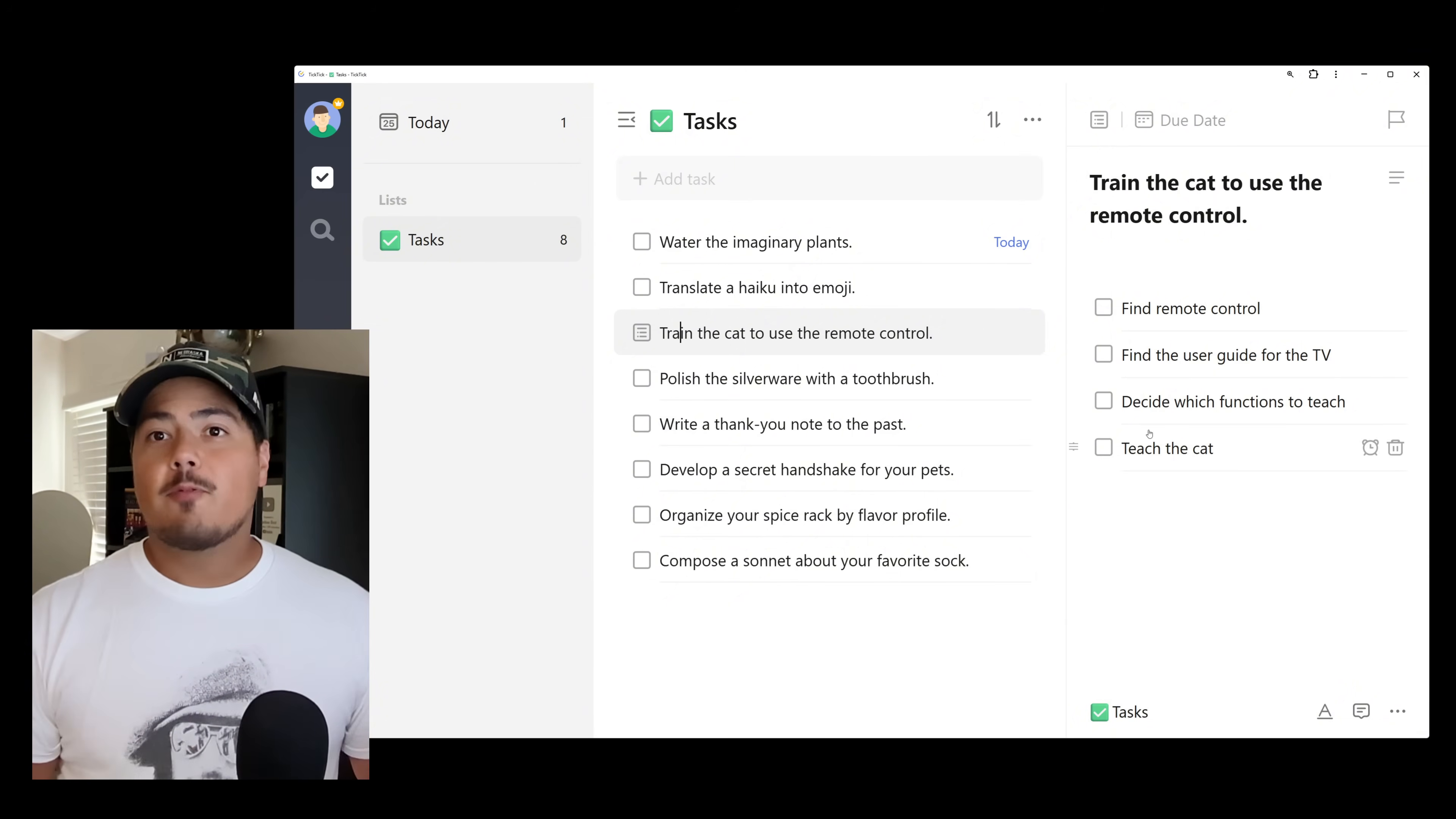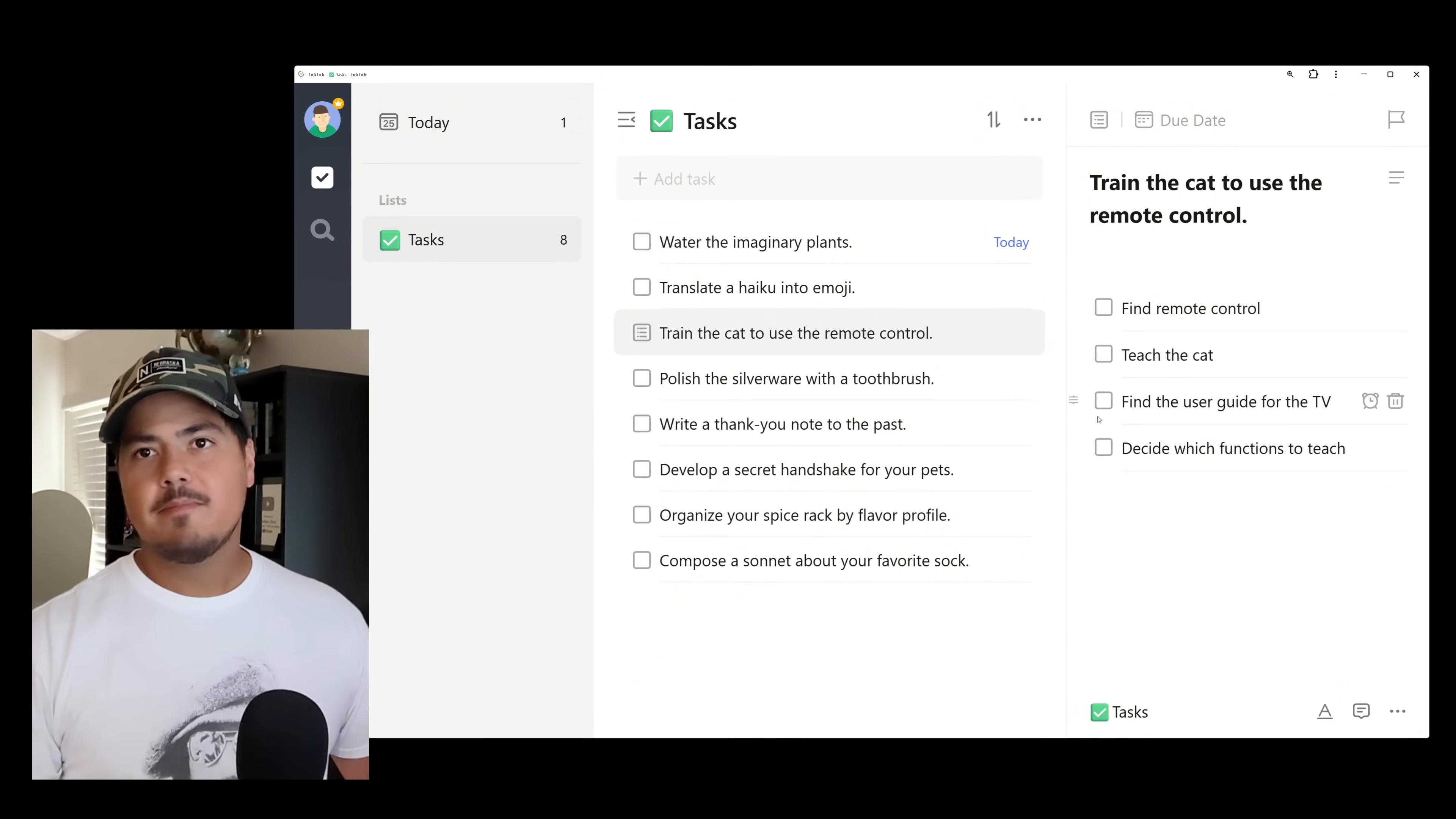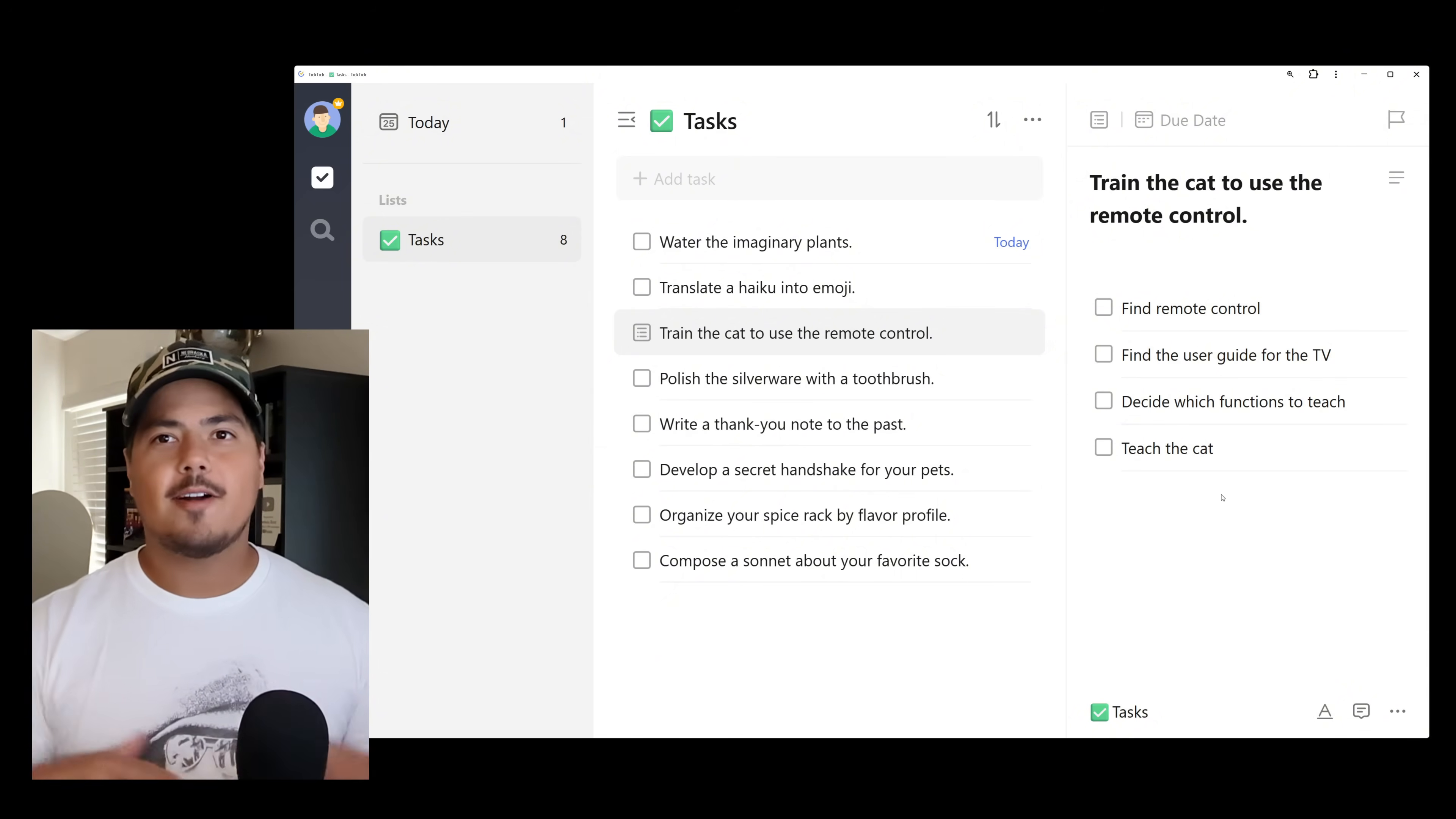If you want to rearrange your checklist items, simply grab the handle over on the left side and you can move tasks up and down however you see. So that's pretty simple. I'm going to put these back in the right order because they were in kind of a decent order.